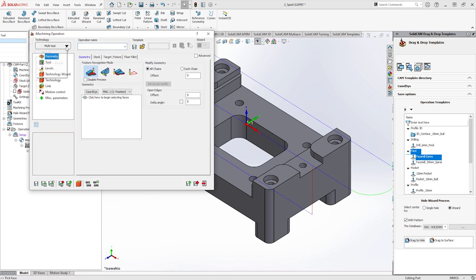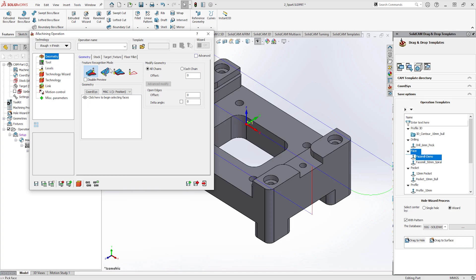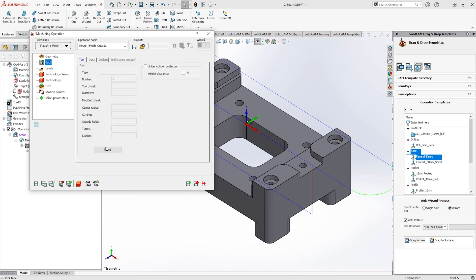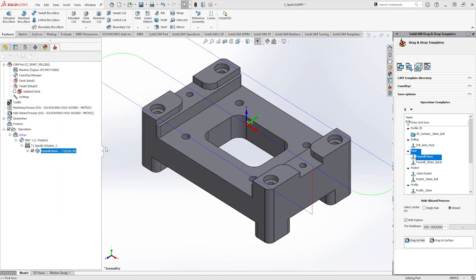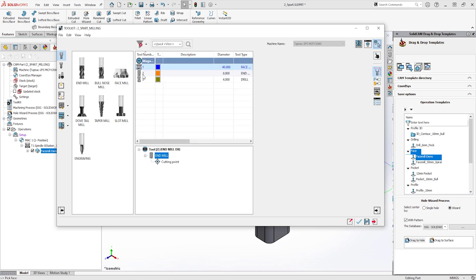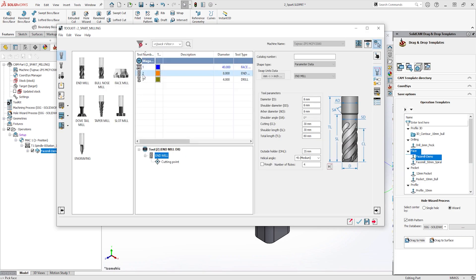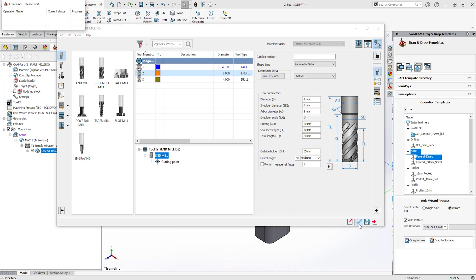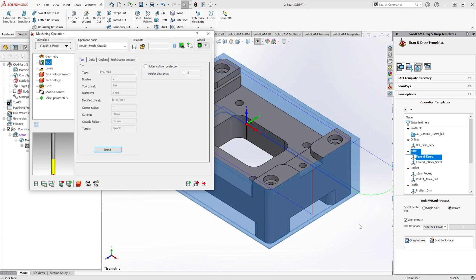First we will create an iRough and finish operation. Within the feature recognition mode we will use the outside feature option. This machines from the initial stock down to the outside profile of a component, saving the time of having to select any geometry. As you can see, a blue preview is shown of the area that will be machined on the SOLIDWORKS model.